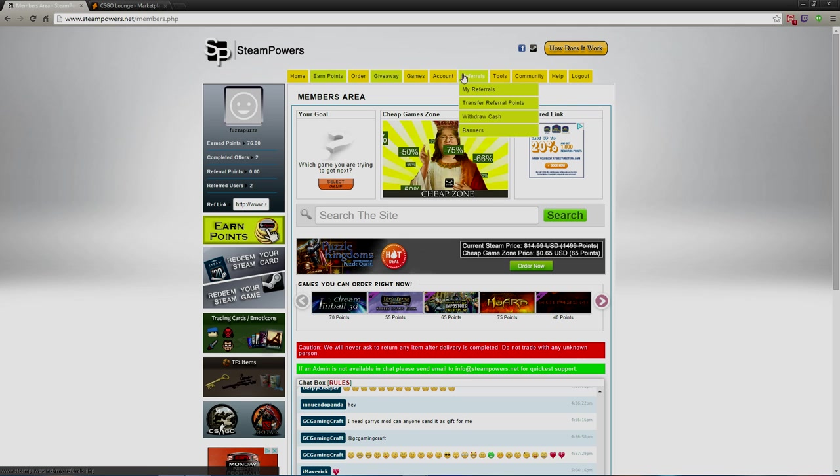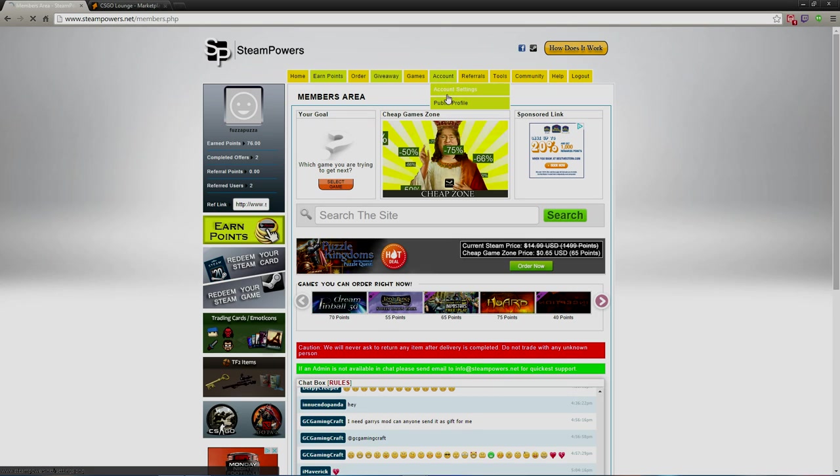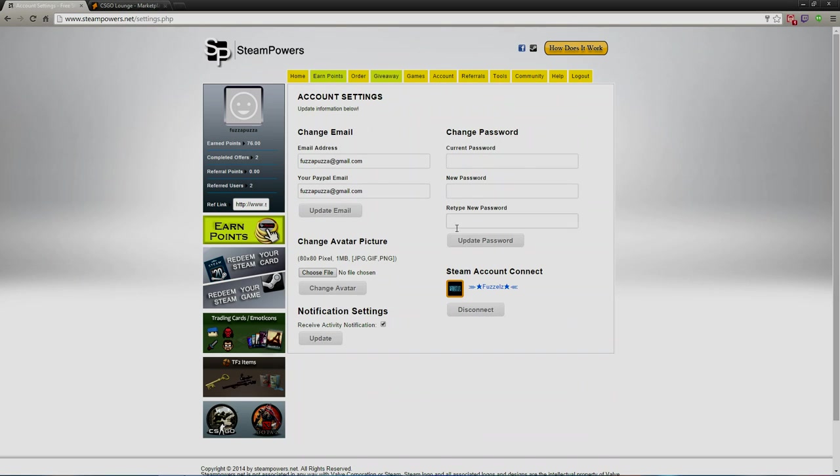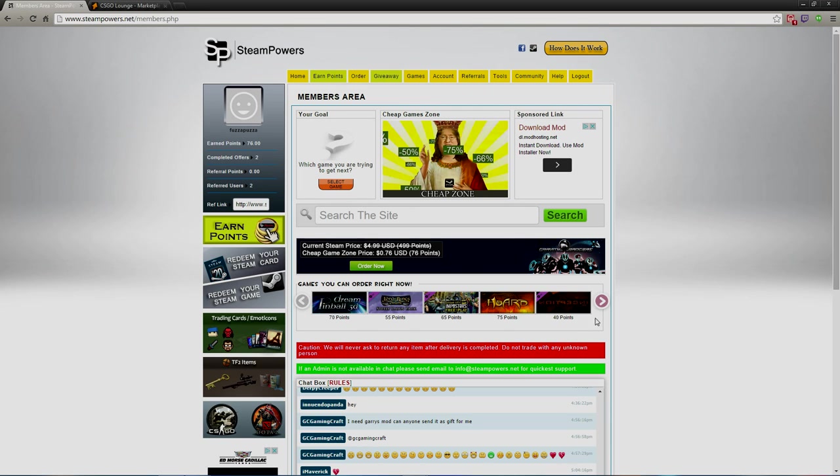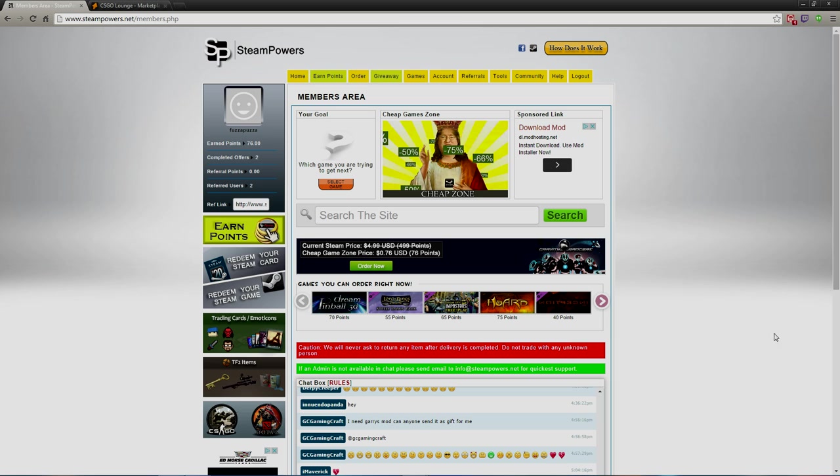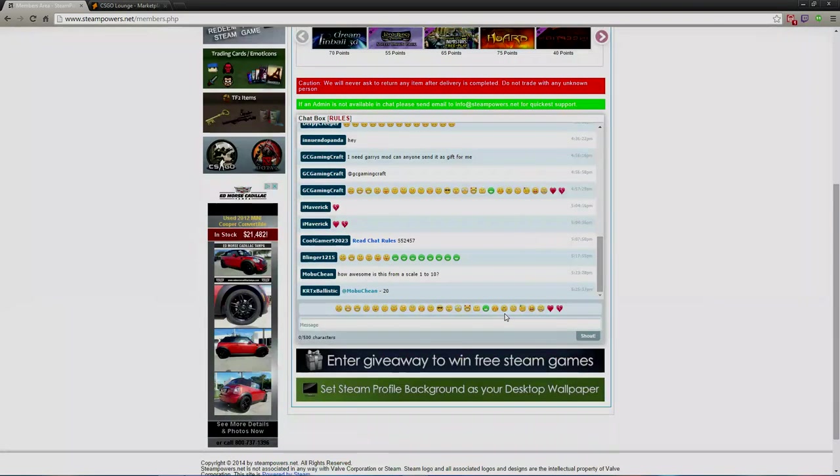As you can tell, if you go here you can go to my account settings and I have linked my profile with my account and it is legit. It's not going to steal your account or any of that. You can get tons and tons of free games and DLC packs and stuff like that.